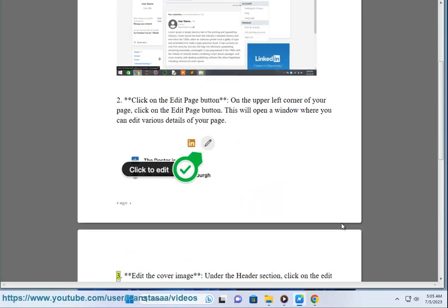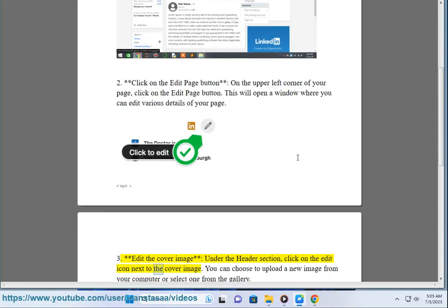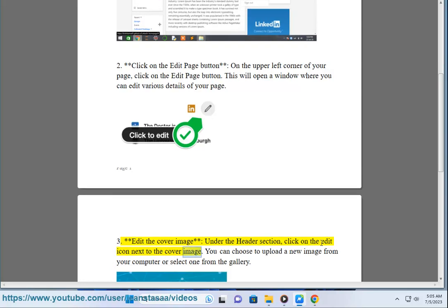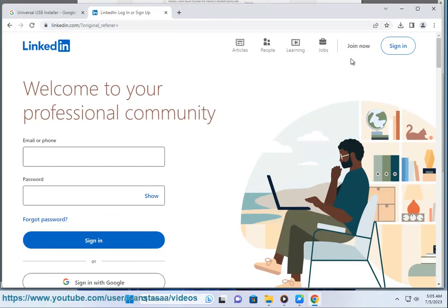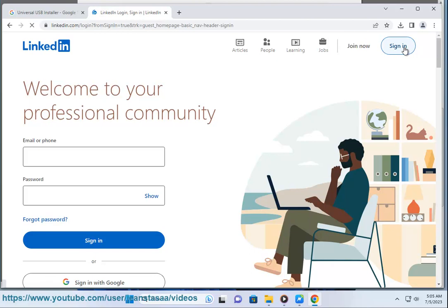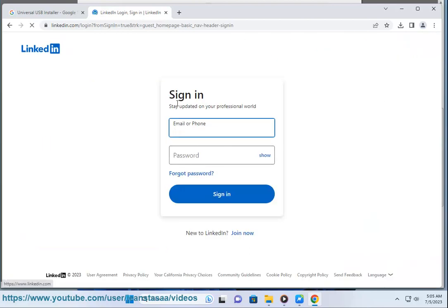3. Edit the cover image. Under the Header section, click on the edit icon next to the cover image. You can choose to upload a new image from your computer or select one from the gallery.